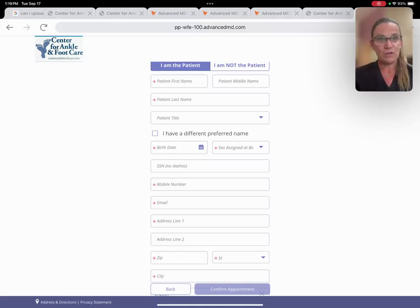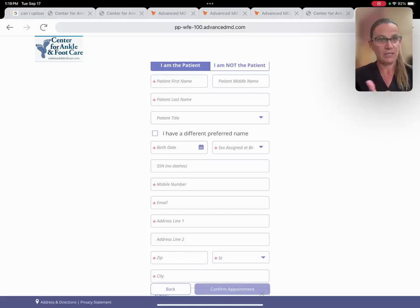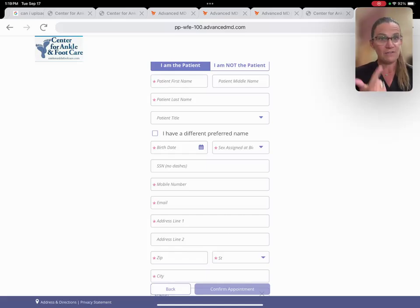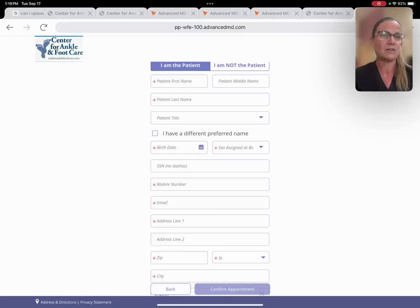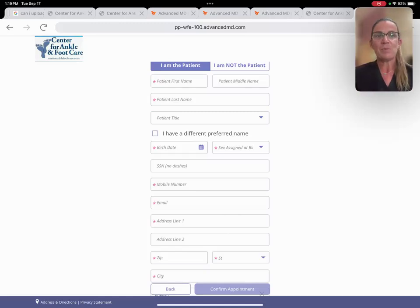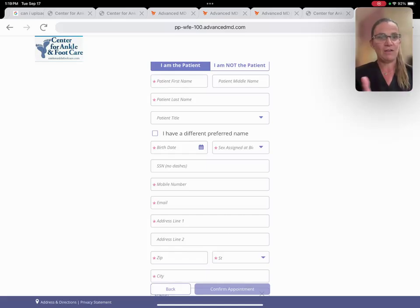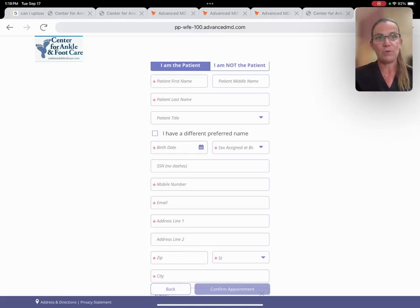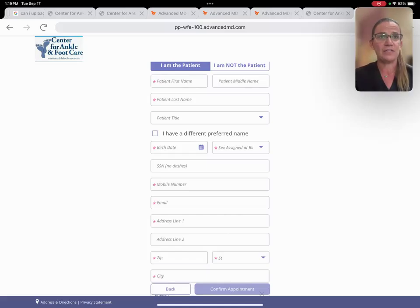But telehealth is a great option for patients who have internet connection, have a device that they can use for the Zoom session. You'll get a link for a Zoom on an email and as well as a text. But once you get that information, everything's in, you've booked, you'll be able to have an appointment with a doctor and really get started on getting your feet back to feeling good again.